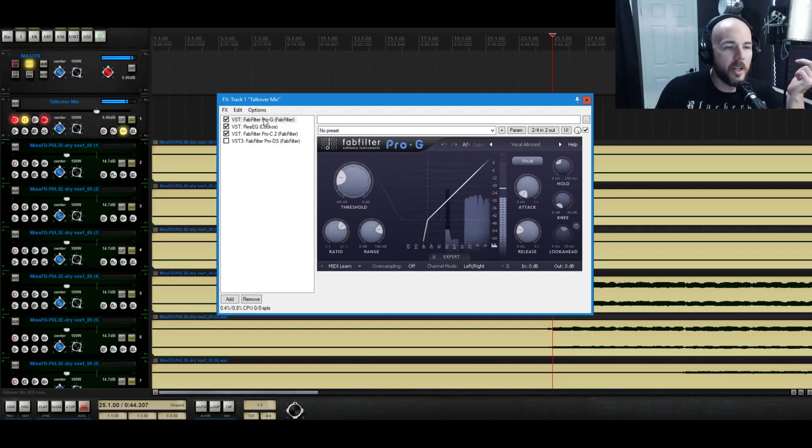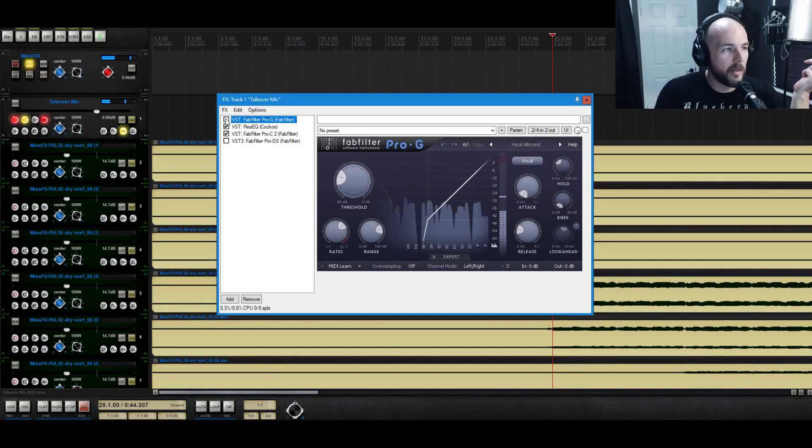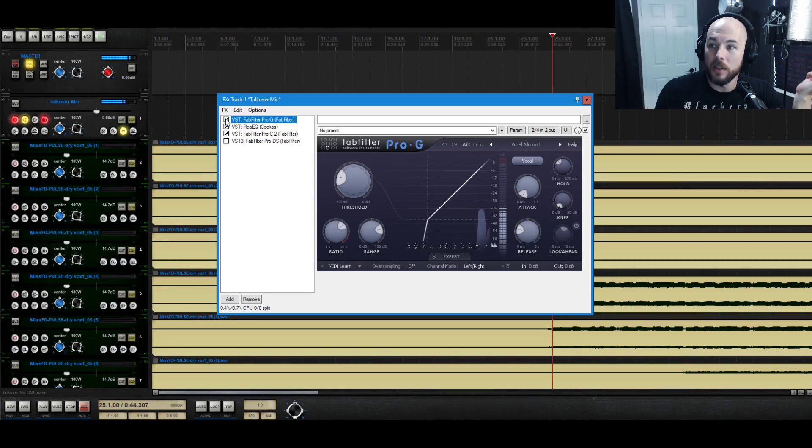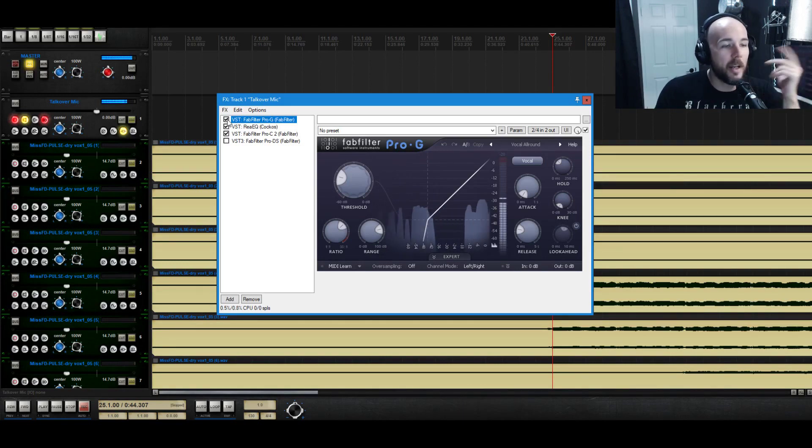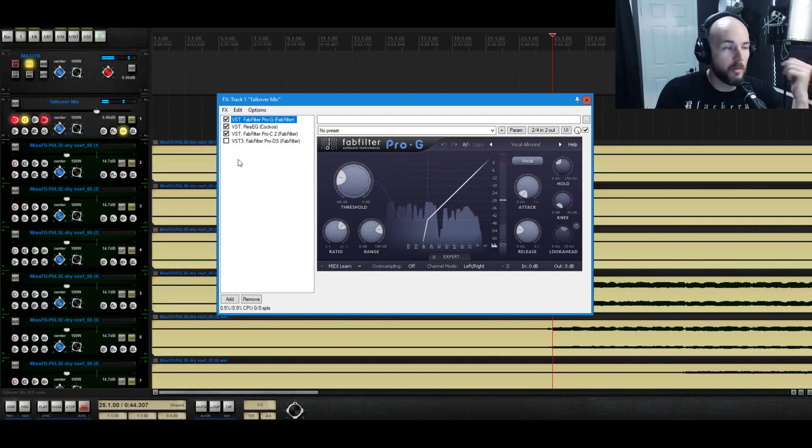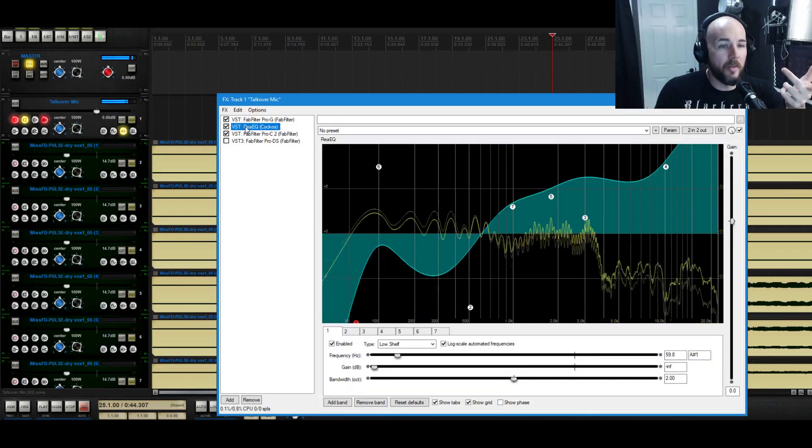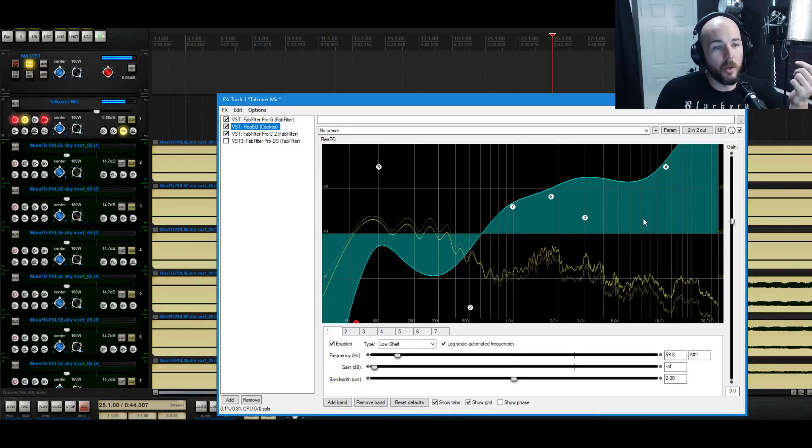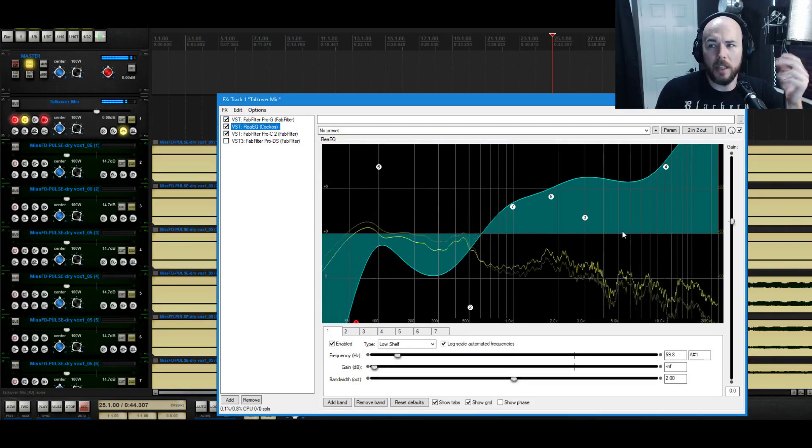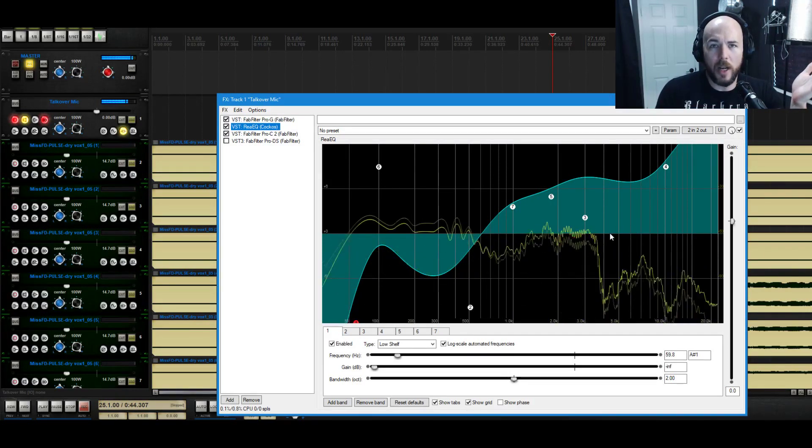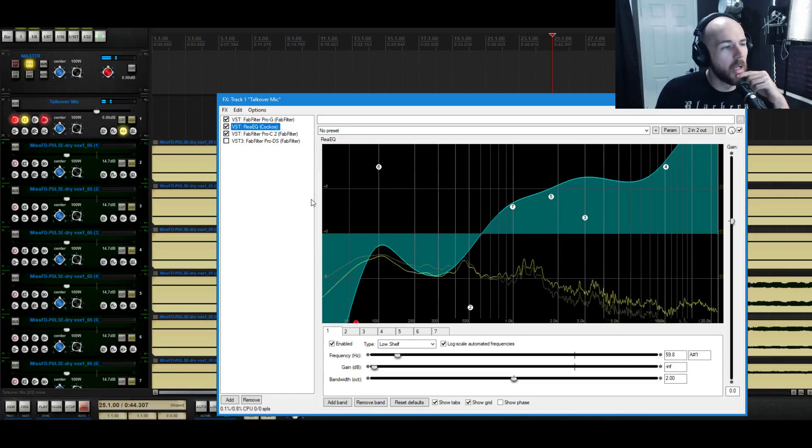So what I have on it is a gate. Without the gate it would sound like this, you can hear all the noise, air conditioning and stuff like that. So we put this gate on. I'm using FabFilter's Pro-G because I have it but you could use Reaper's stock gate. I have EQ, you can see there's quite a bit of EQ going on here to make it sound you know radio or whatever.